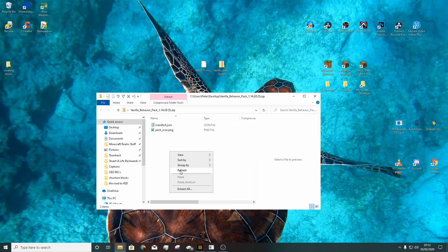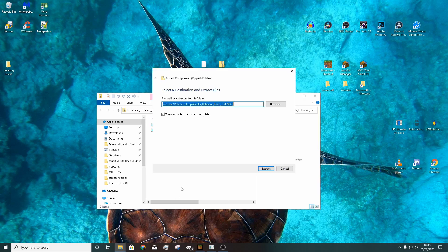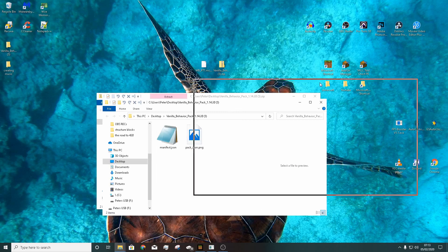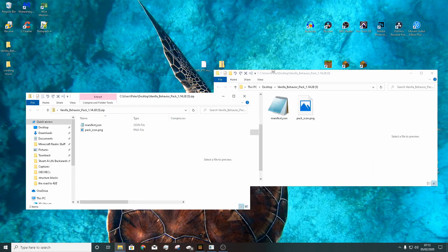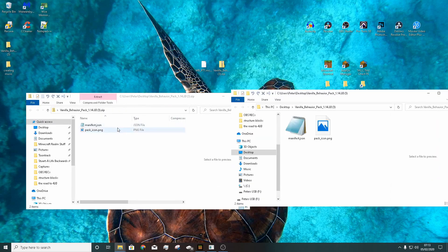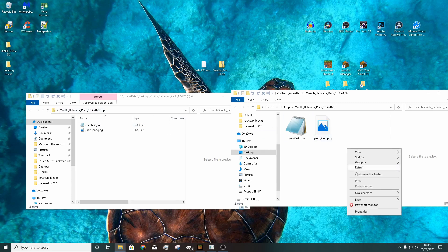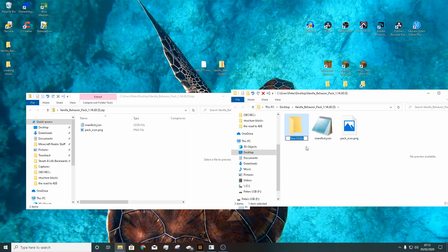We need to add our own folder inside here, but since it's a zip folder we can't do that yet. So right-click, click 'Extract All', and it'll extract it in the same folder as where the zip file is. This is our unzipped version. Now I can add a folder — go 'New Folder' and call it 'structures', exactly as I've done it there.